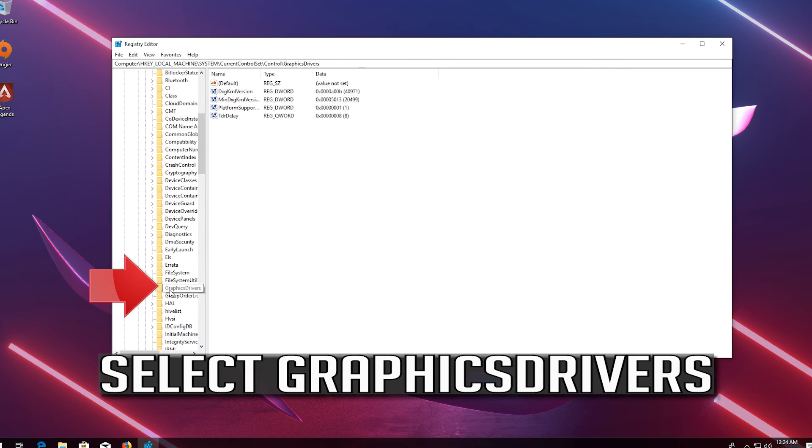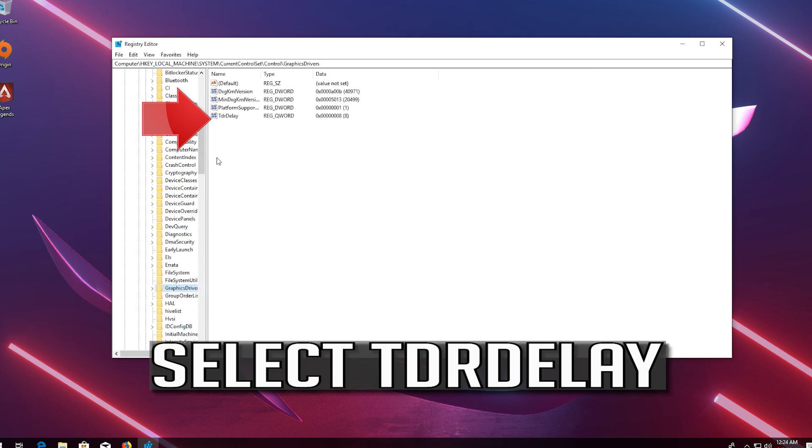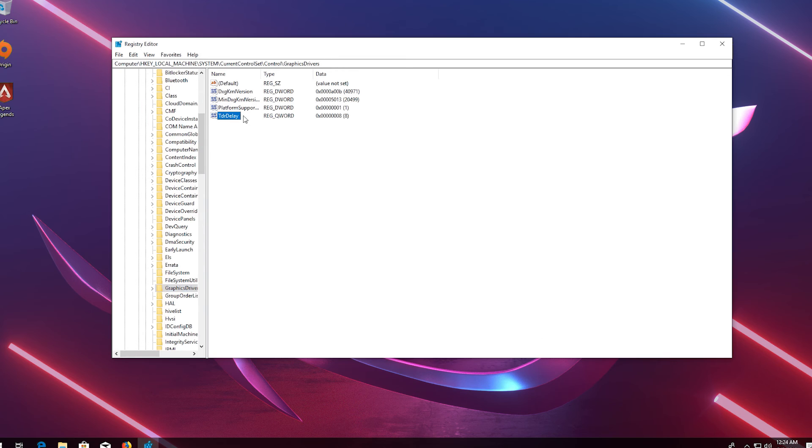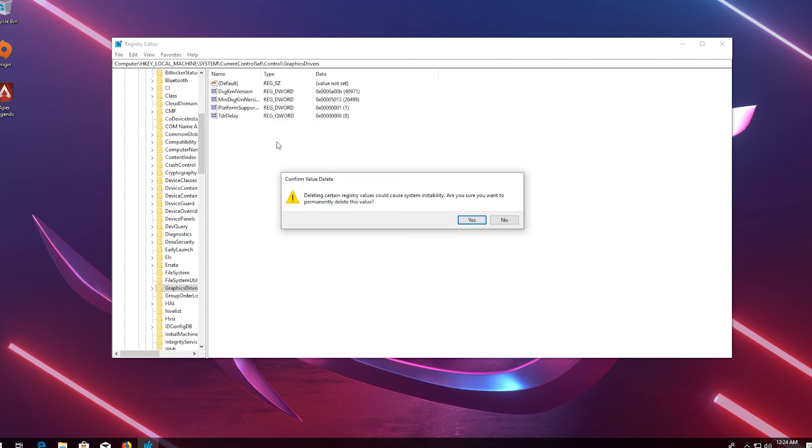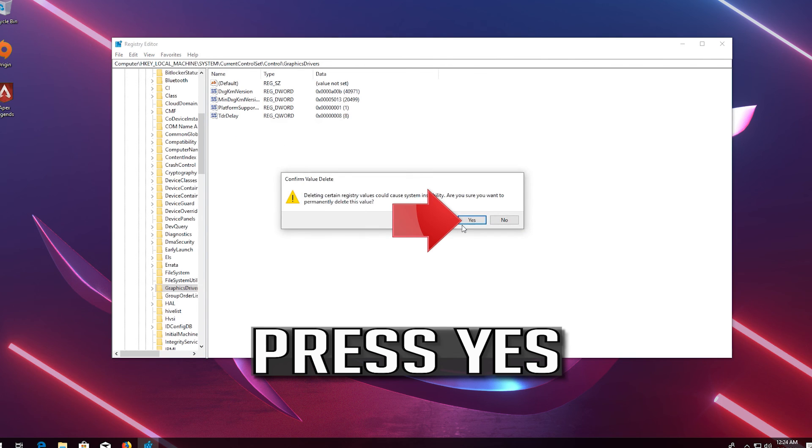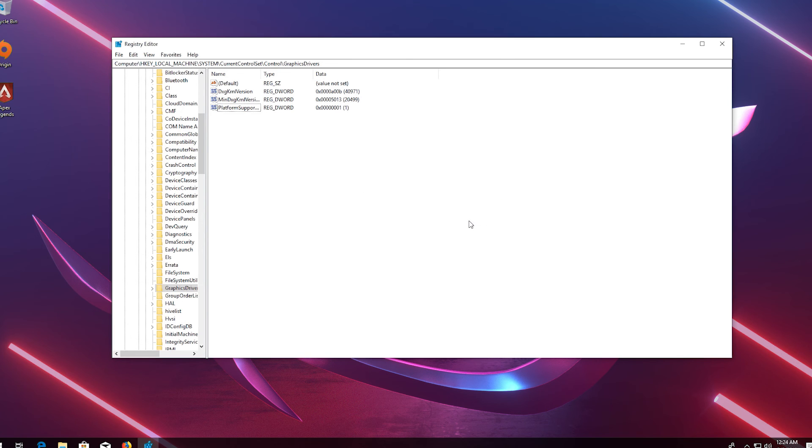Select GraphicsDrivers. Select TDR delay. Right click it and select delete. Press yes. Restart to apply the changes.